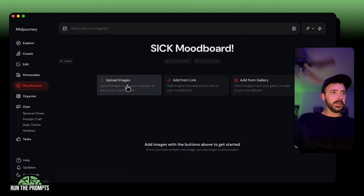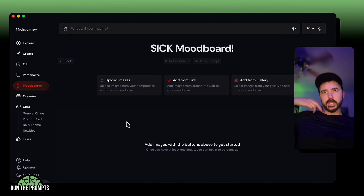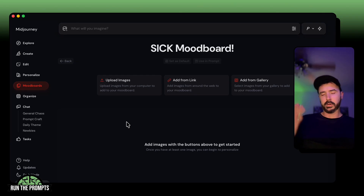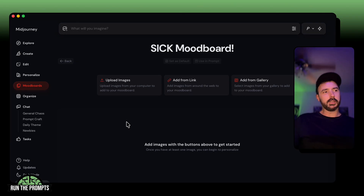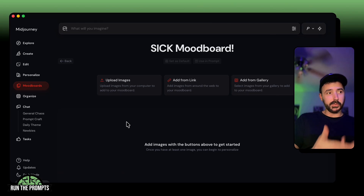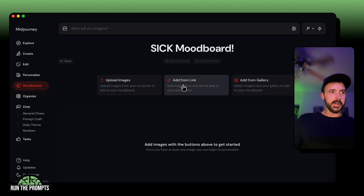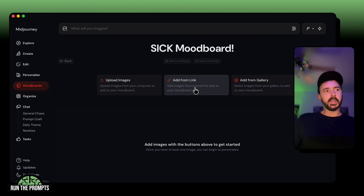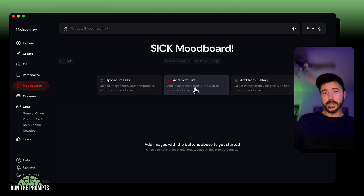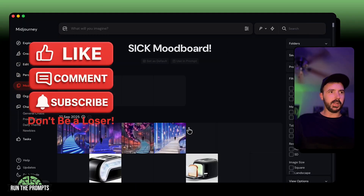From there you can add images from anywhere. You're probably thinking these are all just MidJourney images, but no — you can copy-paste into the mood board, drag and drop, add an image from your MidJourney gallery, or add images from a link from around the web. It can be any image you want. There's a limit of 100 images per mood board, but if you hit 100 you might need to see a doctor — you don't need that many.